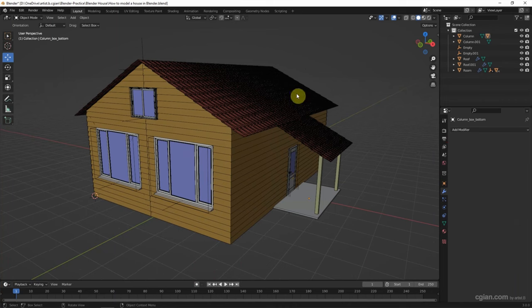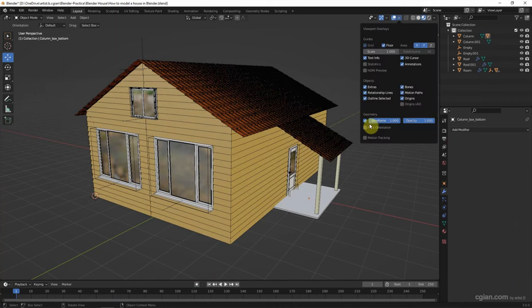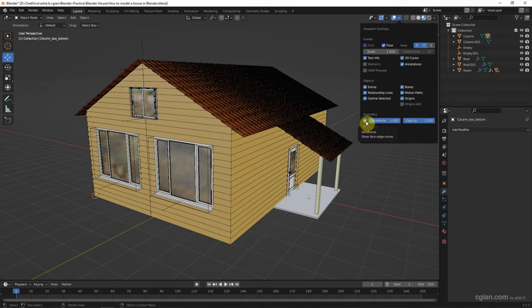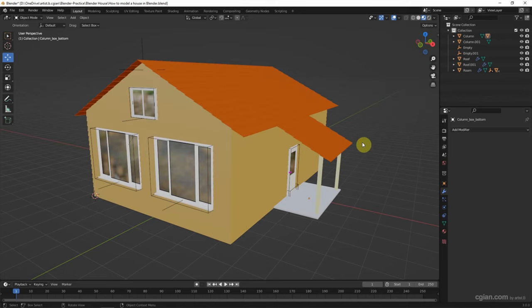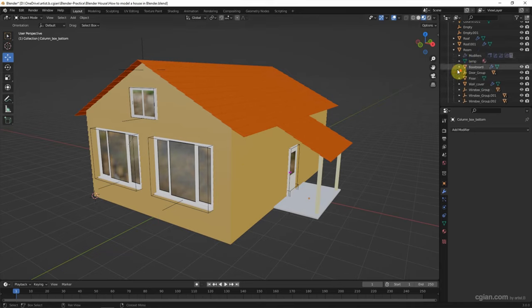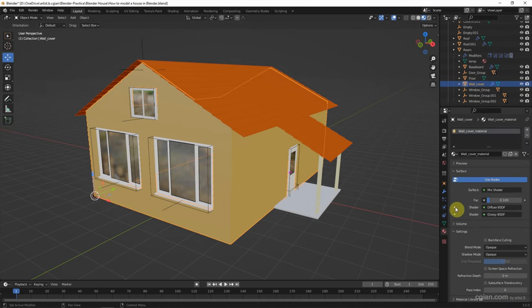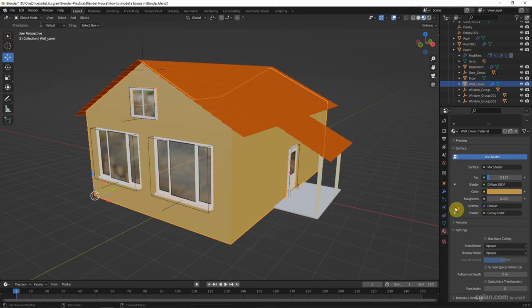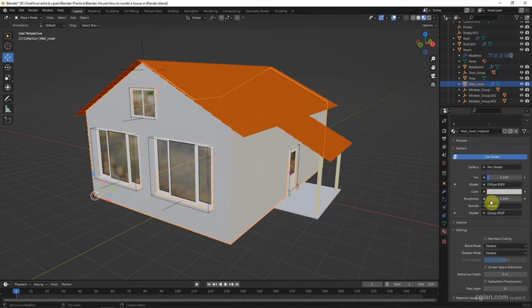We can switch to material preview to preview the material. This is the default material built from Archimesh. We can select the object. For example, for the wall cover, we can go to material properties and go to over here to change the material. I will choose the color in white and make it roughless.